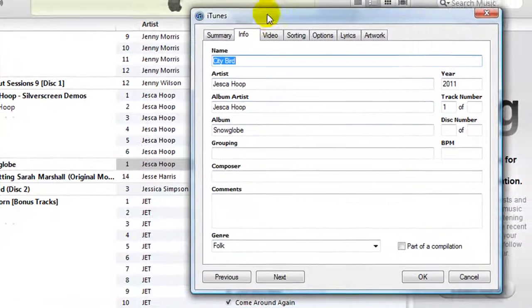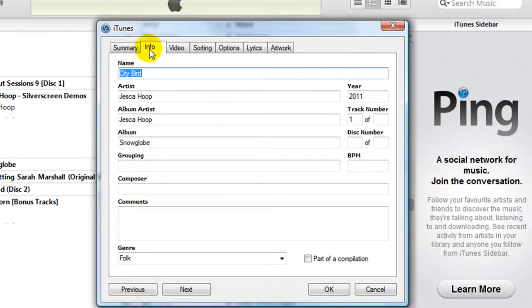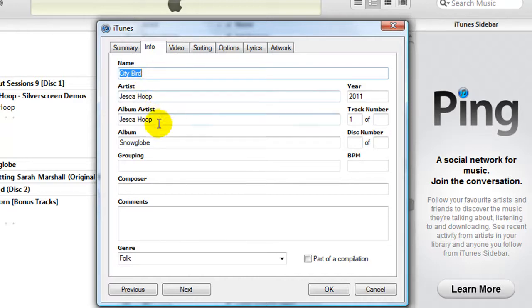If you come across to the Info tab, you then have the option to edit the artist name, album name, etc., if you need to.